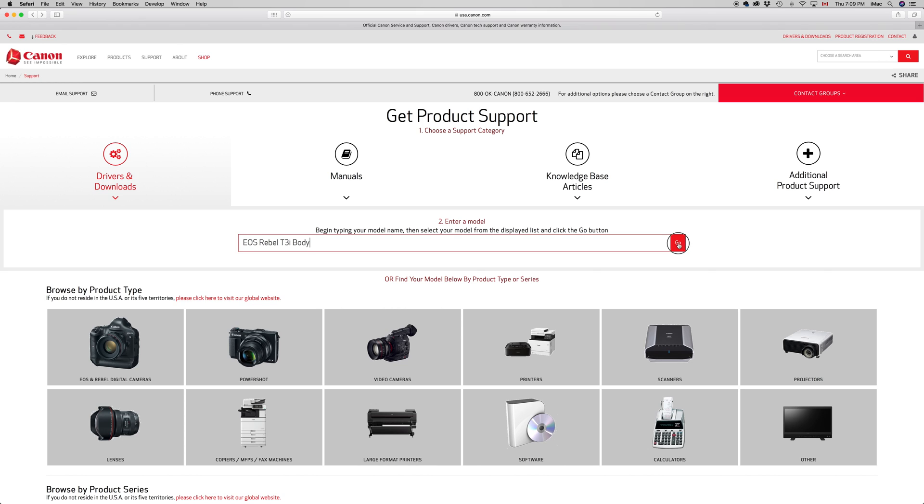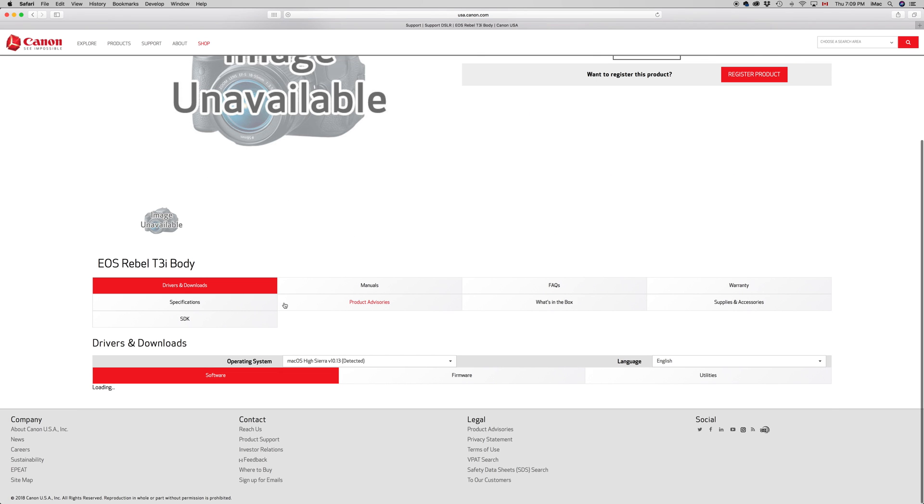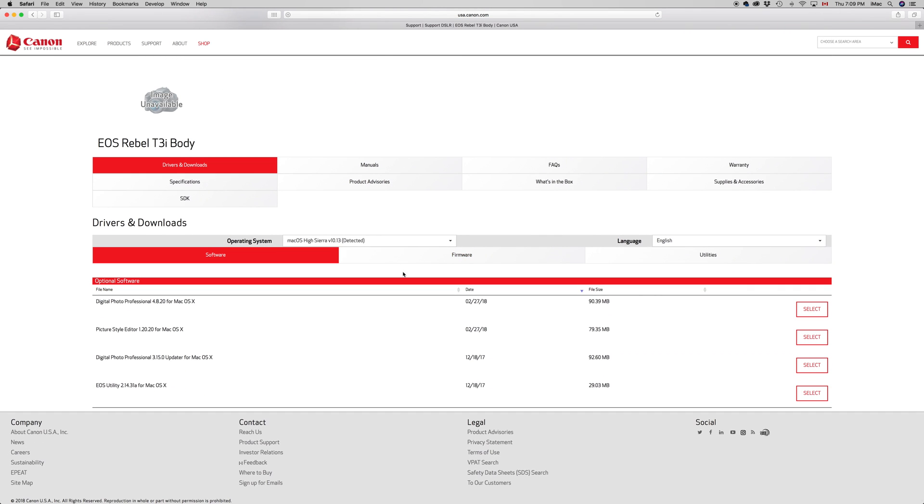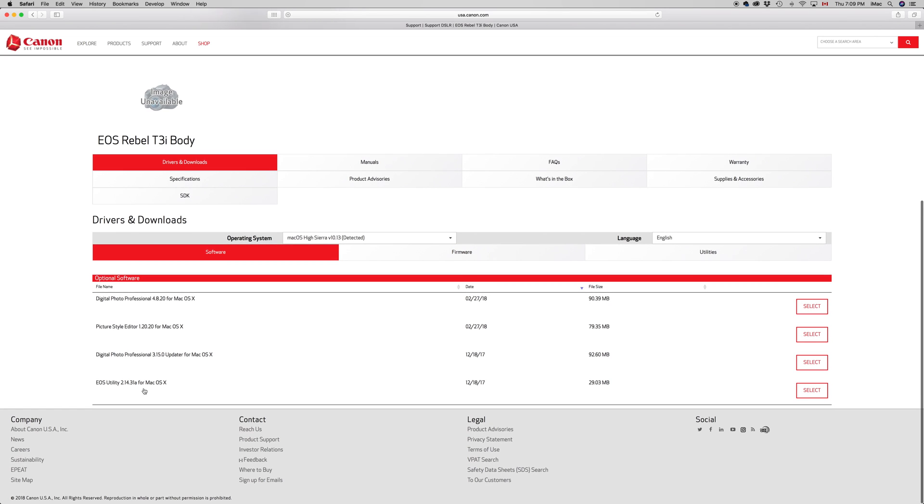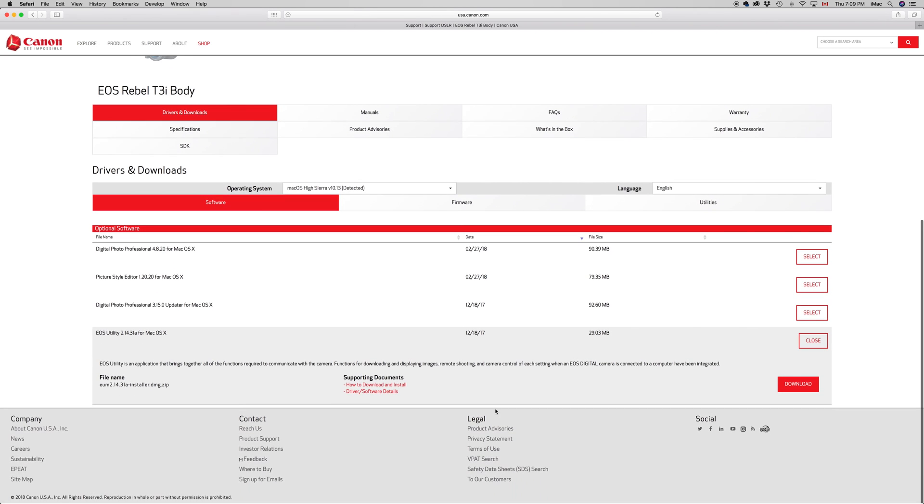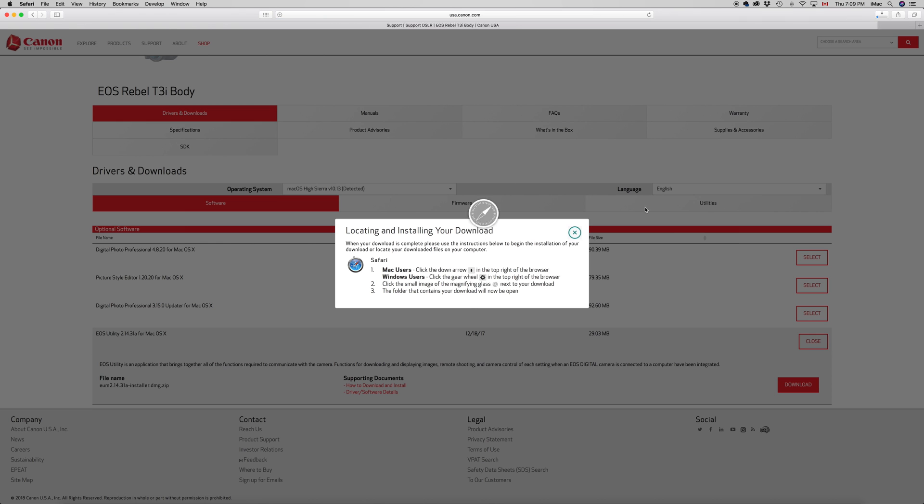Go ahead and then you'll see your system preferences right here. Just make sure you're downloading the appropriate ones. Right now we're in High Sierra, alright, and here we go. So Utility 2.14 should work. We're going to select that and then we're going to download.